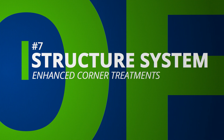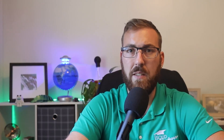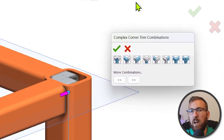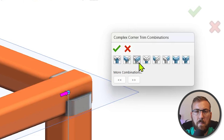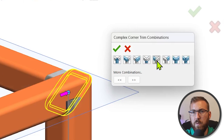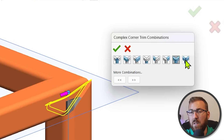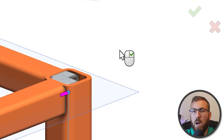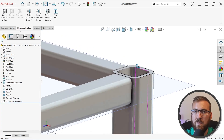Complex intersections of three or more members are now significantly easier to deal with in structure system designs. Instead of adjusting trim orders per member by modifying a numeric value, graphical combinations are illustrated and presented on screen for you to choose from. You can browse through the available options and click them to preview the result, and whichever corner treatment you choose will propagate to similar corners automatically, saving tons of time.